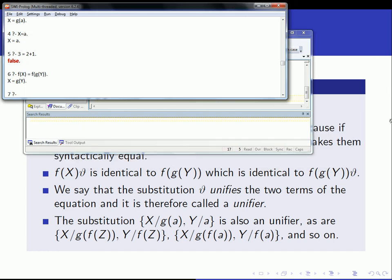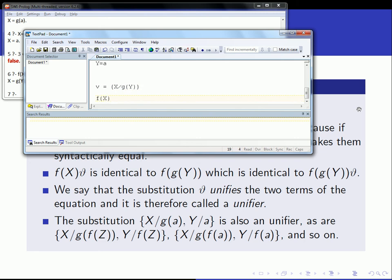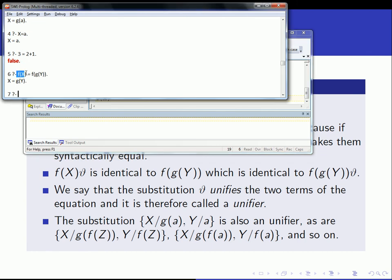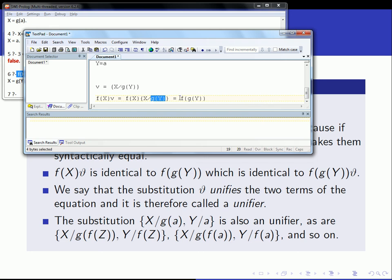The substitution says x mapped to g of y — x is bound to g of y. When I apply this substitution to f of x, which is the term on the left-hand side of the equal sign, and apply the substitution theta to that term, then I get f of x theta, which gives f of g of y. Because I'm substituting all occurrences of the variable x with g of y.